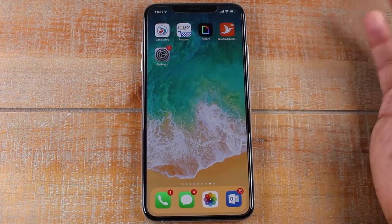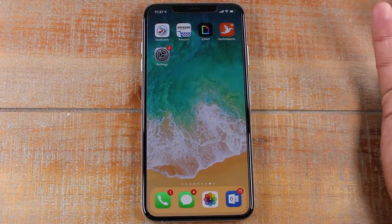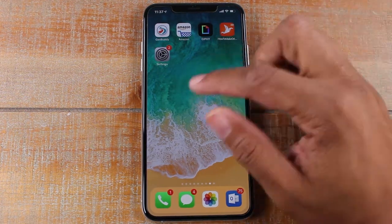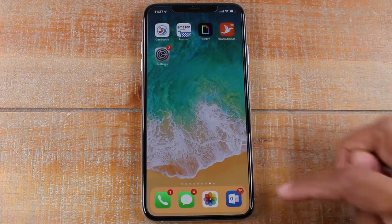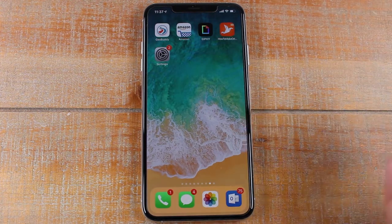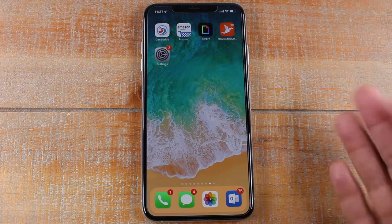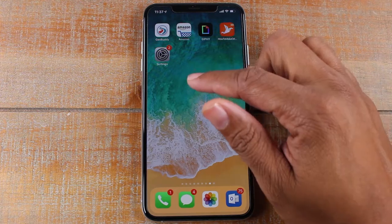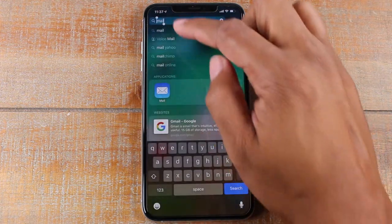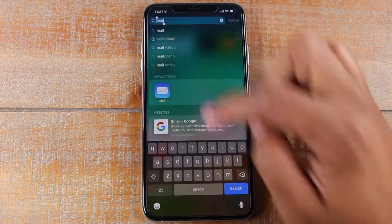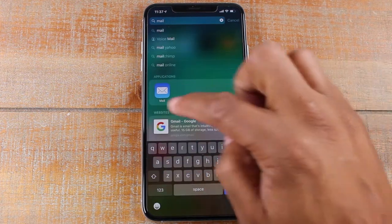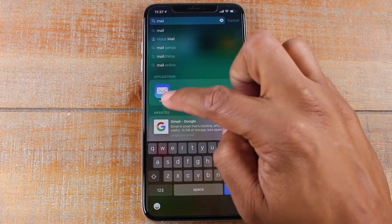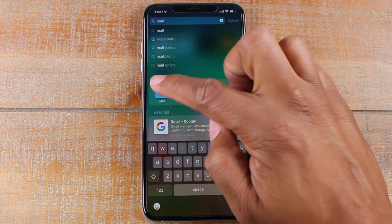Then we're just going to go to the Mail app to see if we have an email. An easy way to get to the Mail app — you may see it on your home screen, but if you have a lot of apps and you're not sure where it is, you can just swipe down from the home screen, type in Mail, and it'll show up as a shortcut right there.